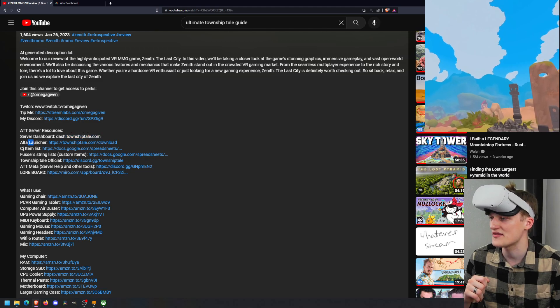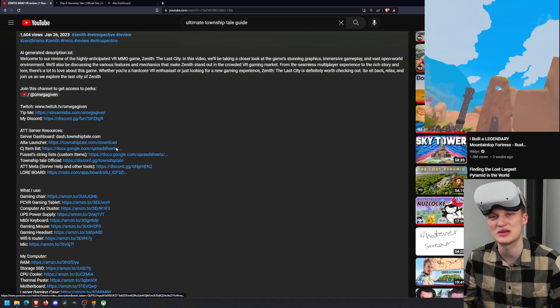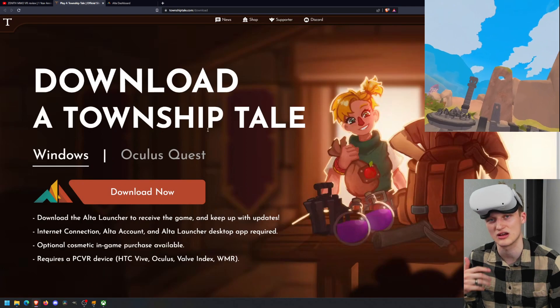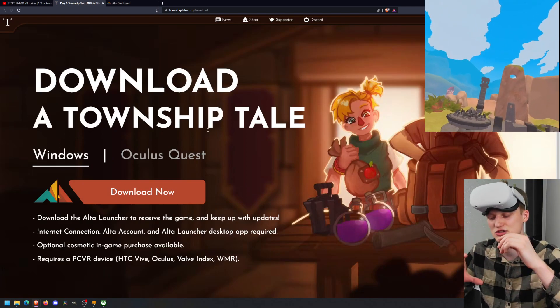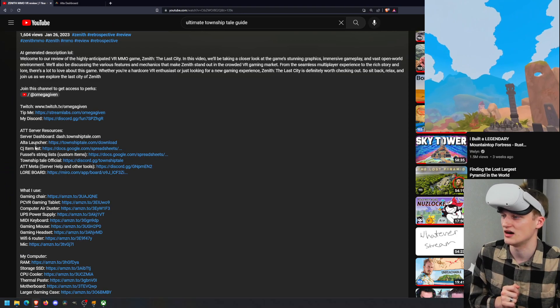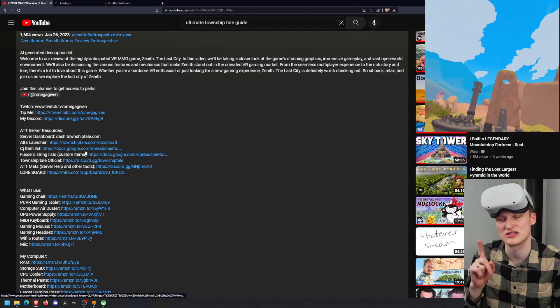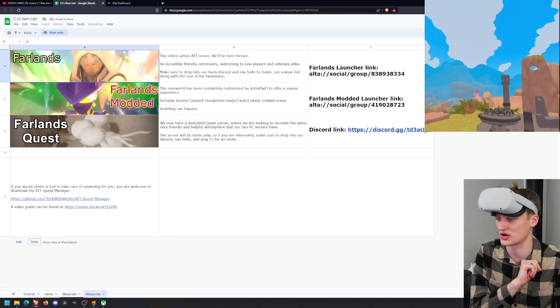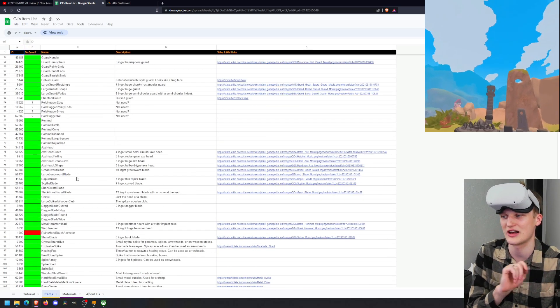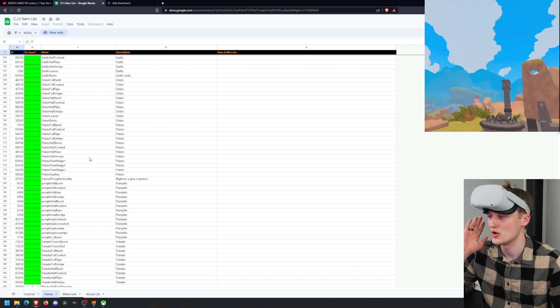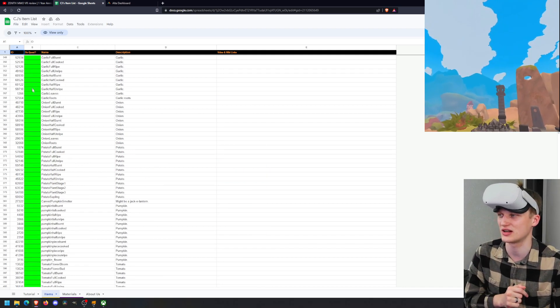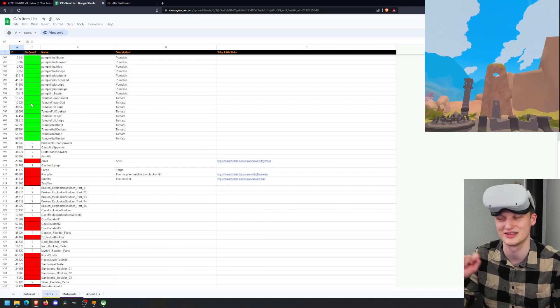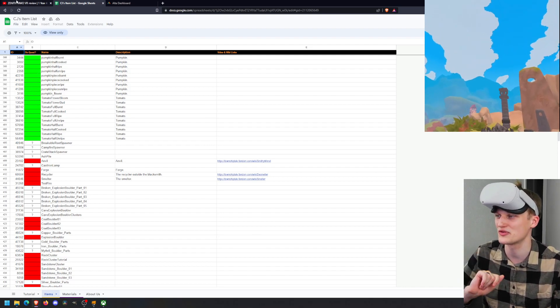Other things we have is the Alta launcher. This is for PC VR players. You can download the launcher on your PC to be able to then run your server. You have CJ's item list. This is super helpful for spawning in items because you can go here, go to items and it'll have a full list of every item that we know of in the game. It also has color coordinated to see if it works on Quest or not on Quest.